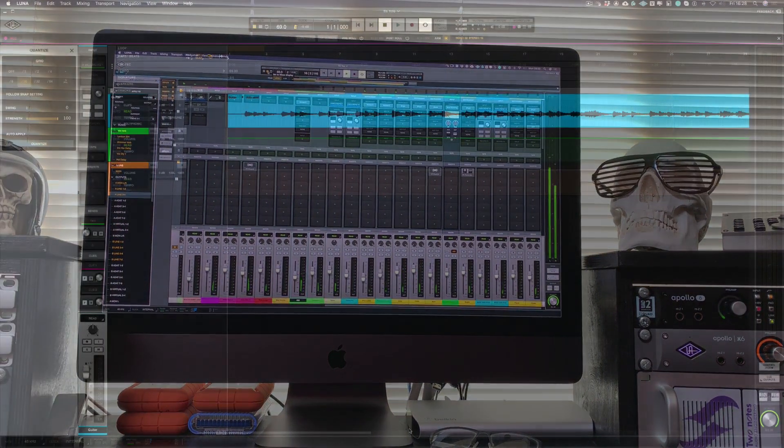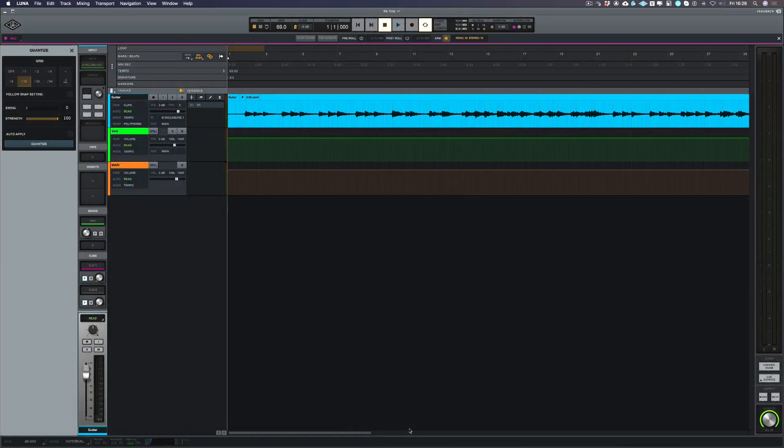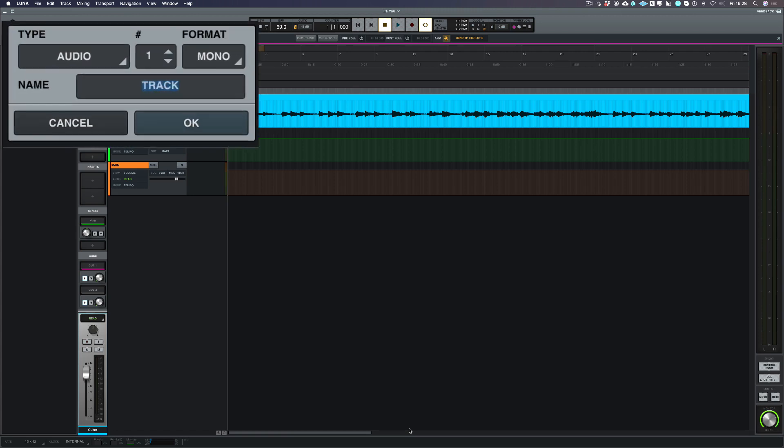If you're used to using Pro Tools, a lot of the same key commands that use in Pro Tools are used in LUNA. So we're going to set up a new track and the shortcut for that is Shift+Command+N. Now on the left hand side you'll see the create new tracks window has appeared.